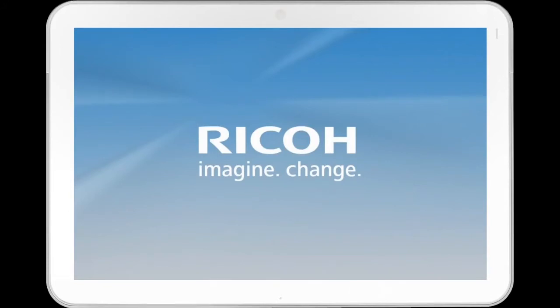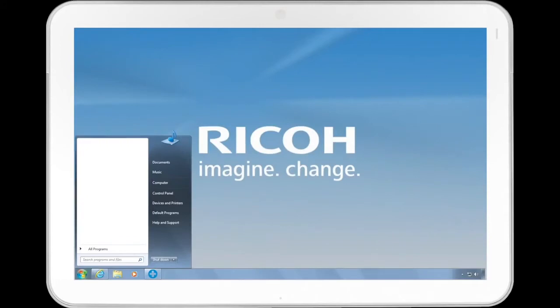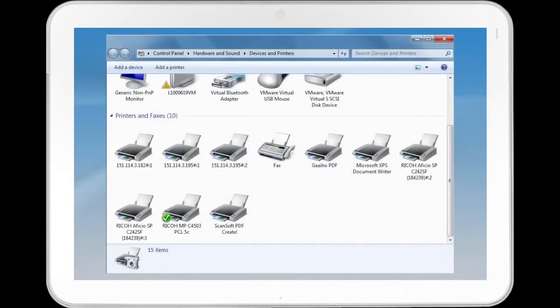On your desktop, from the Start menu, click Devices and Printers. Right-click the icon of the printer you are going to use.